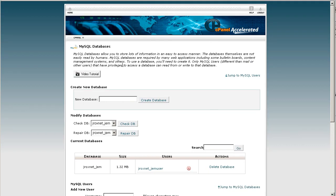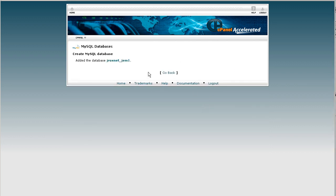Now that we're in the MySQL databases area, we're going to create a new database here. So let's just name it Gem1, click on create database, notice it's been added, click go back.